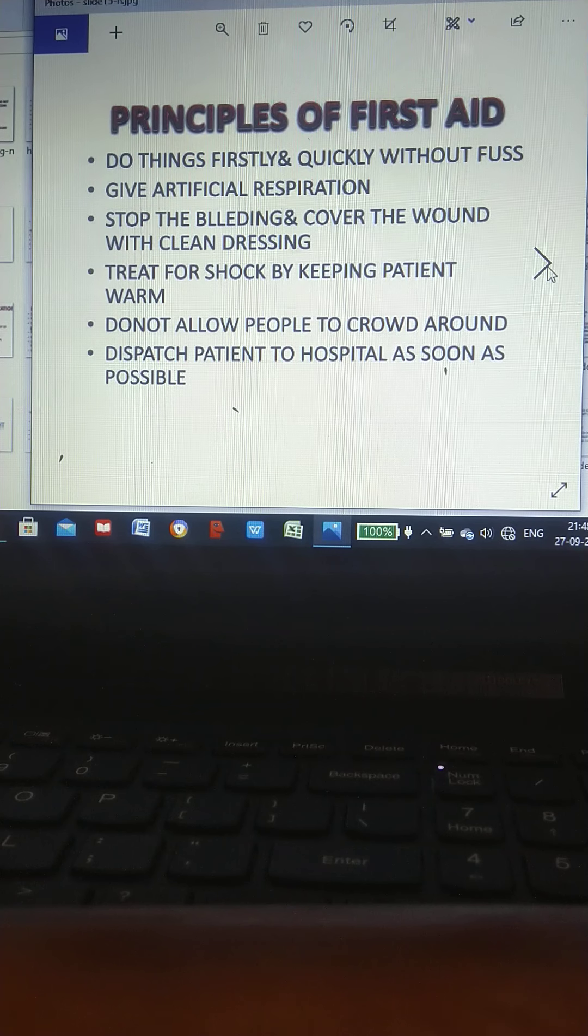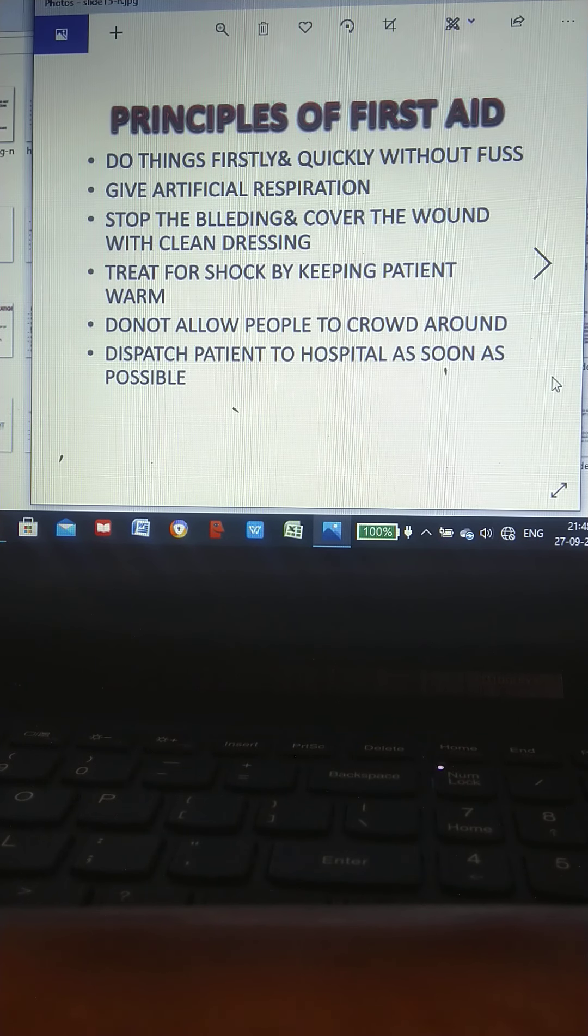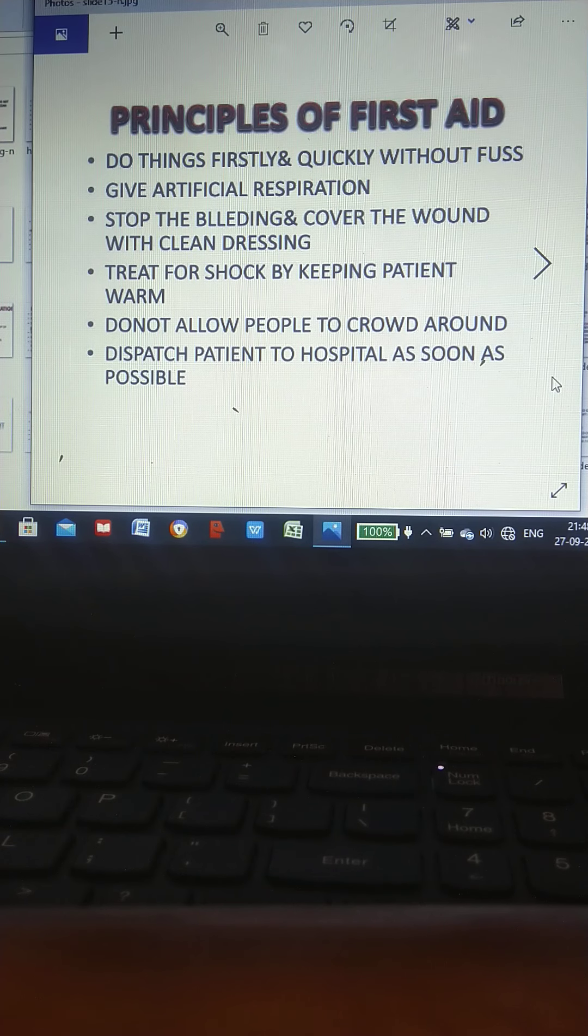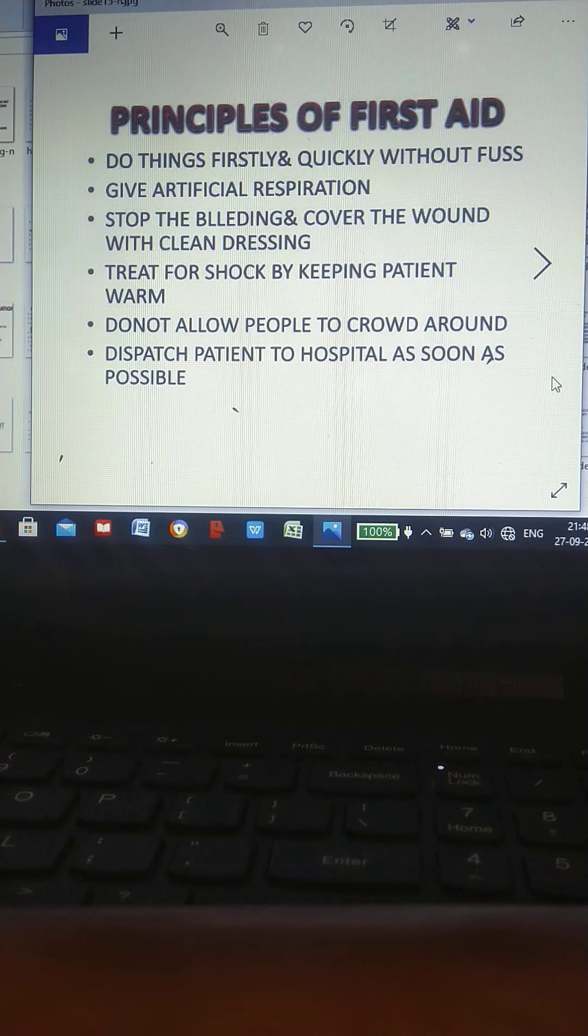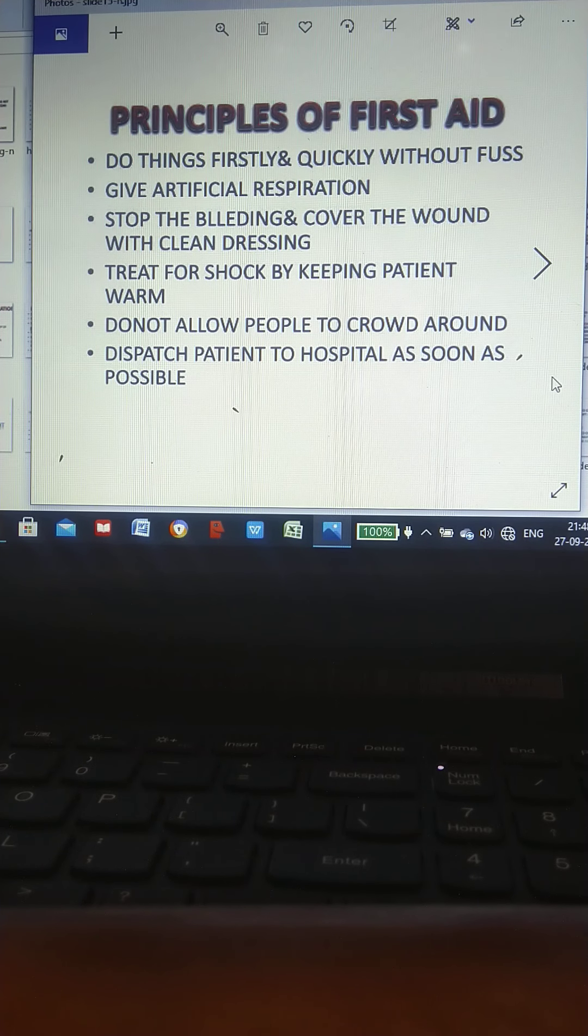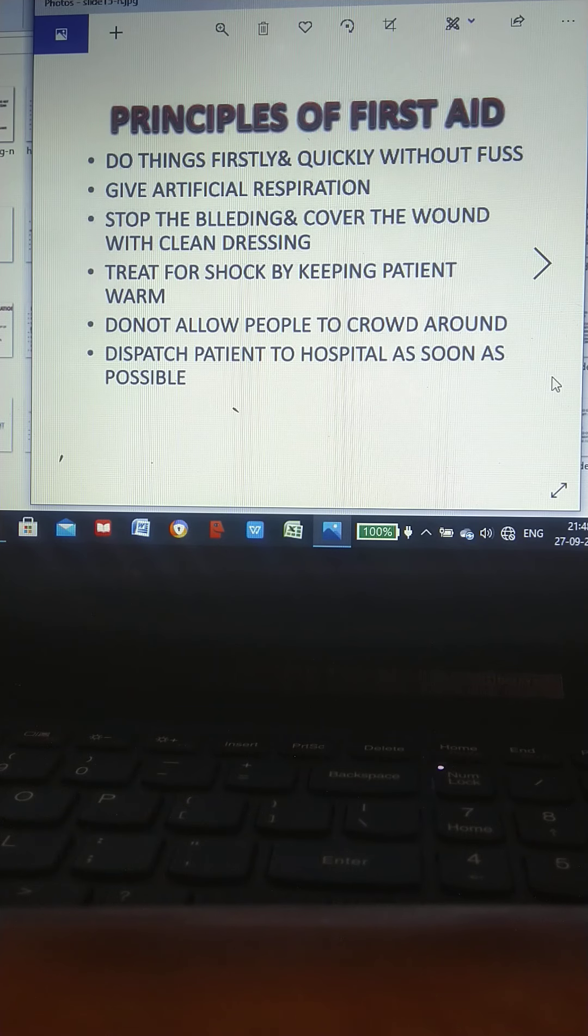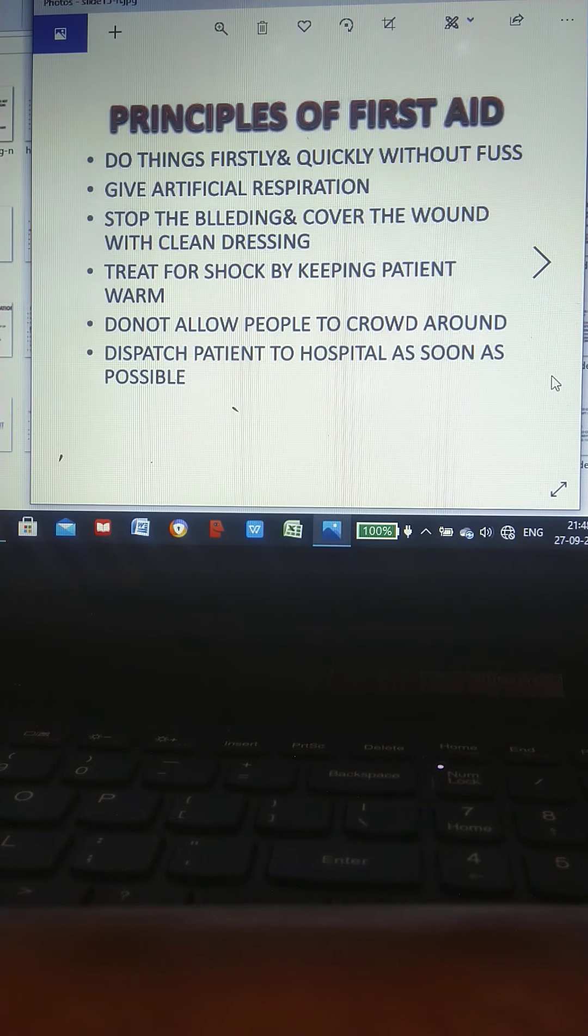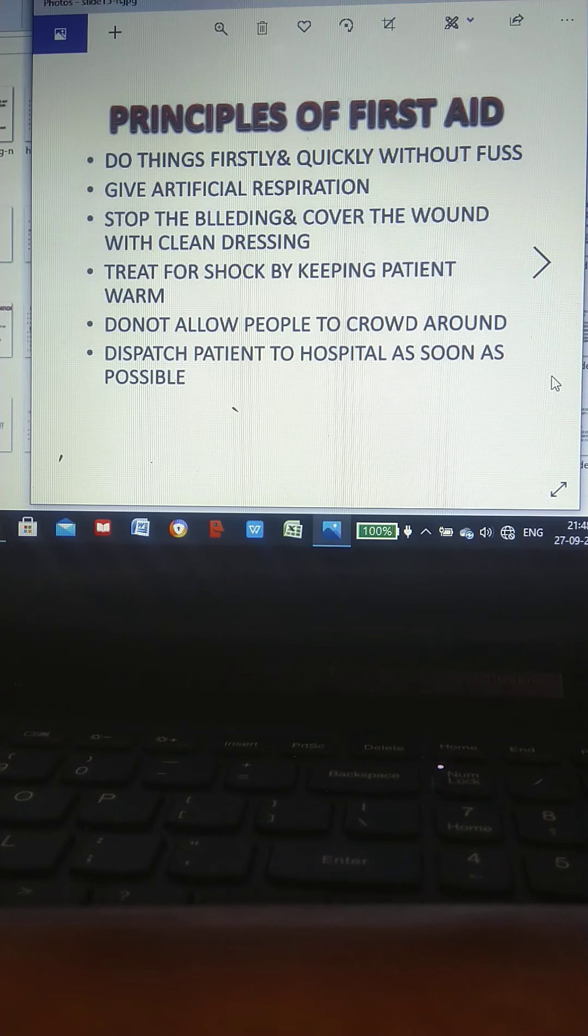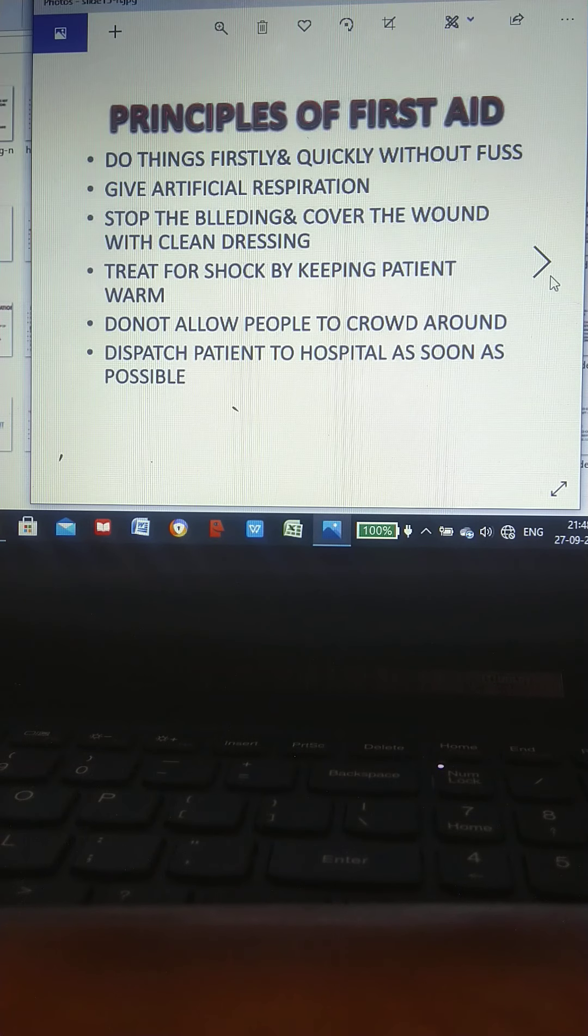Principles of first aid: Do things firstly and quickly without fuss. Give artificial respiration. Stop the bleeding and cover the wound with clean dressing. Treat for shock by keeping patient warm. Do not allow people to crowd around. Dispatch patient to hospital as soon as possible.